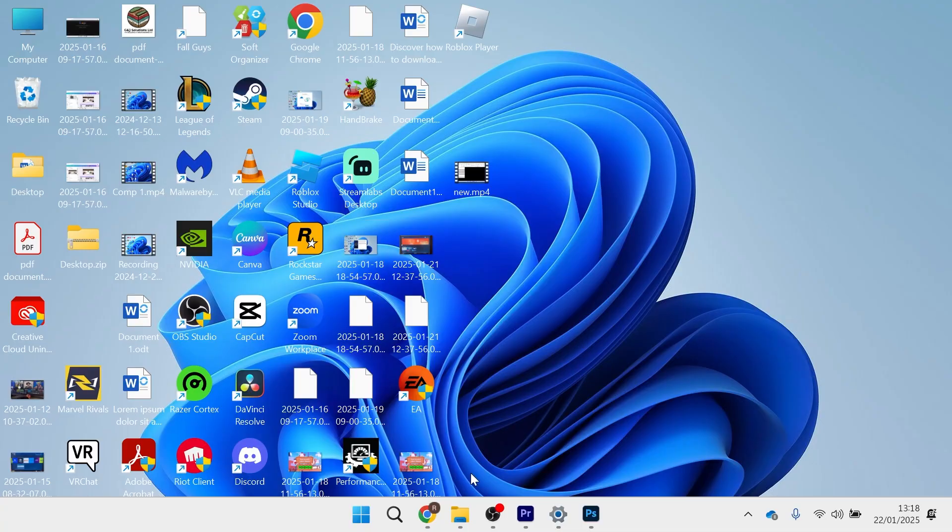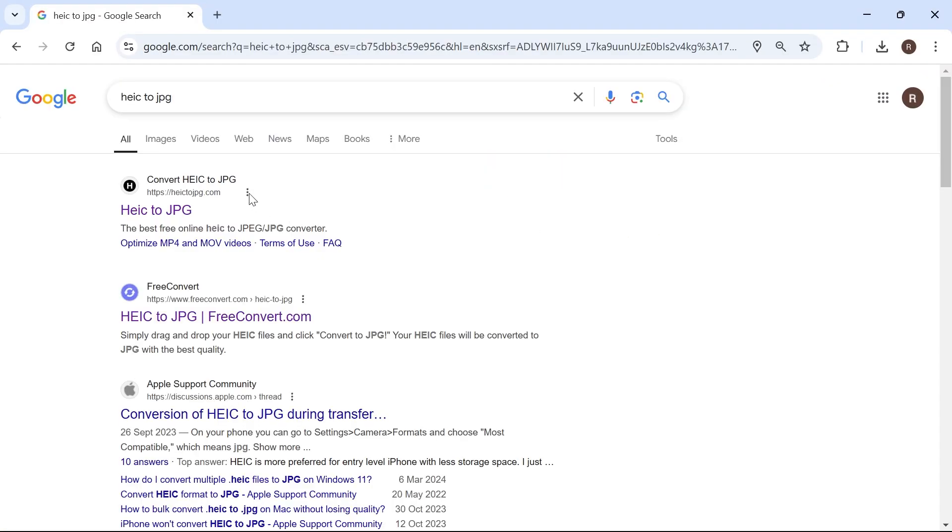So you can do this really easily just by heading over to an internet browser and then typing in HEIC to JPEG and hit enter.